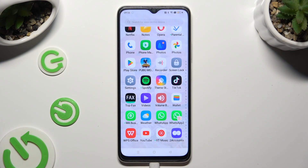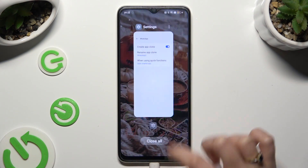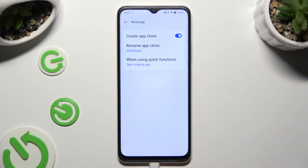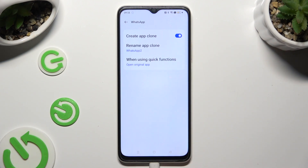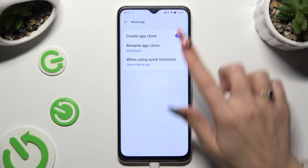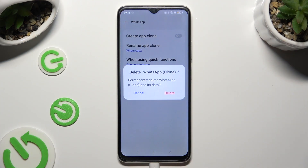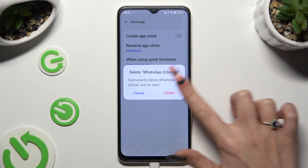In order to delete this clone, just go into the same settings and click on the blue sweater next to Create App Clone. Lastly, confirm your choice in the popup.